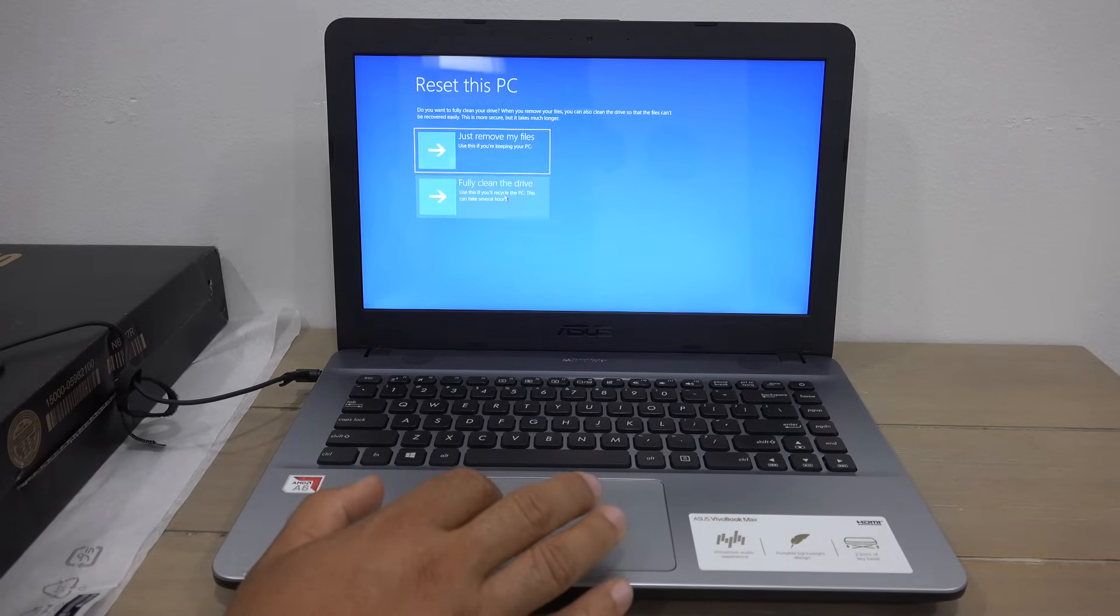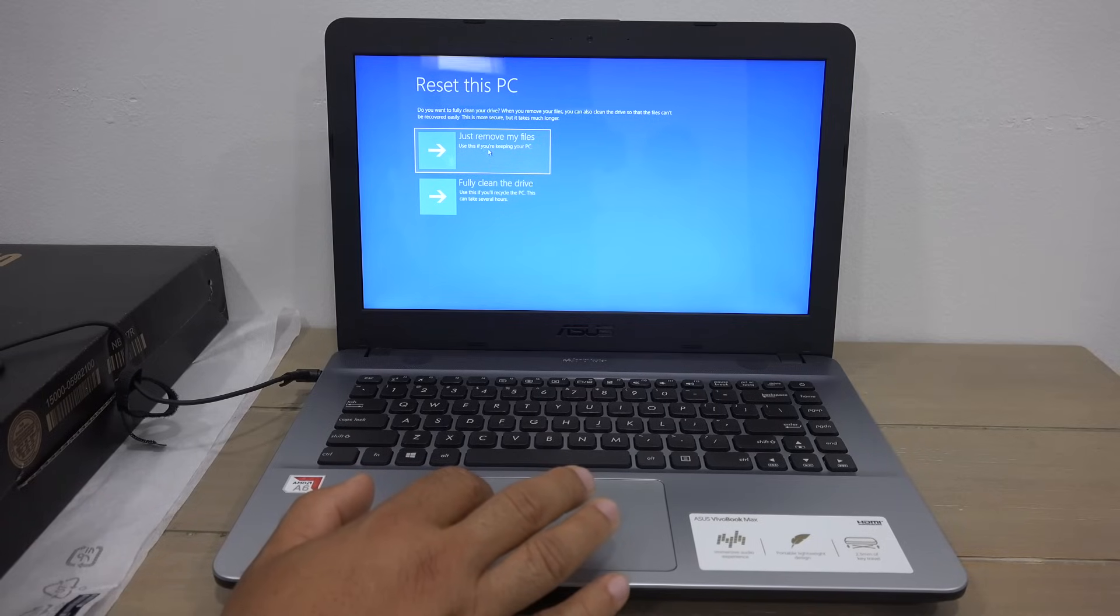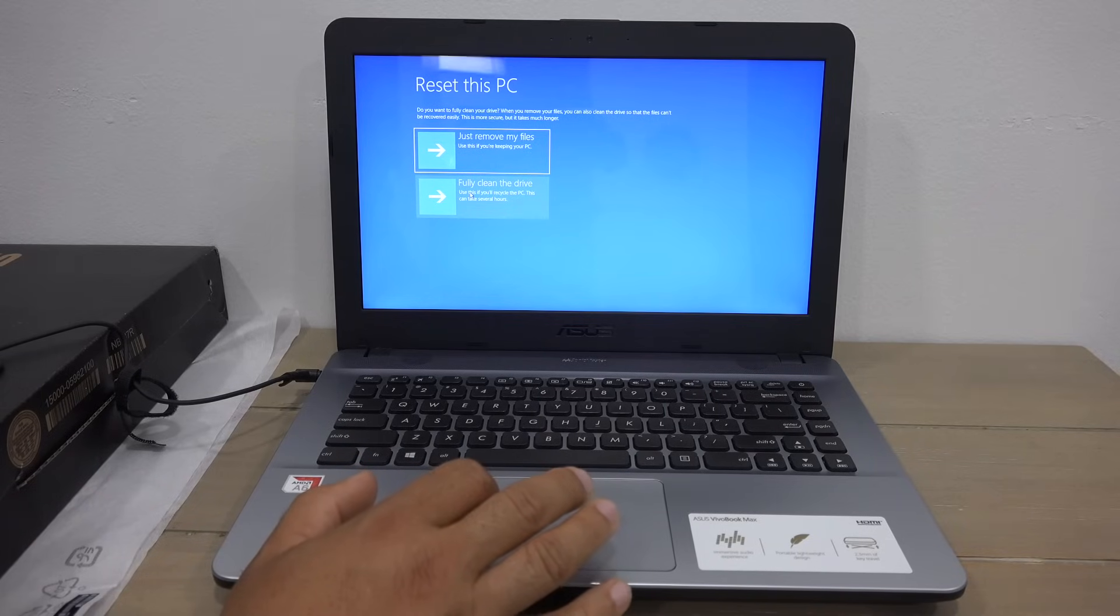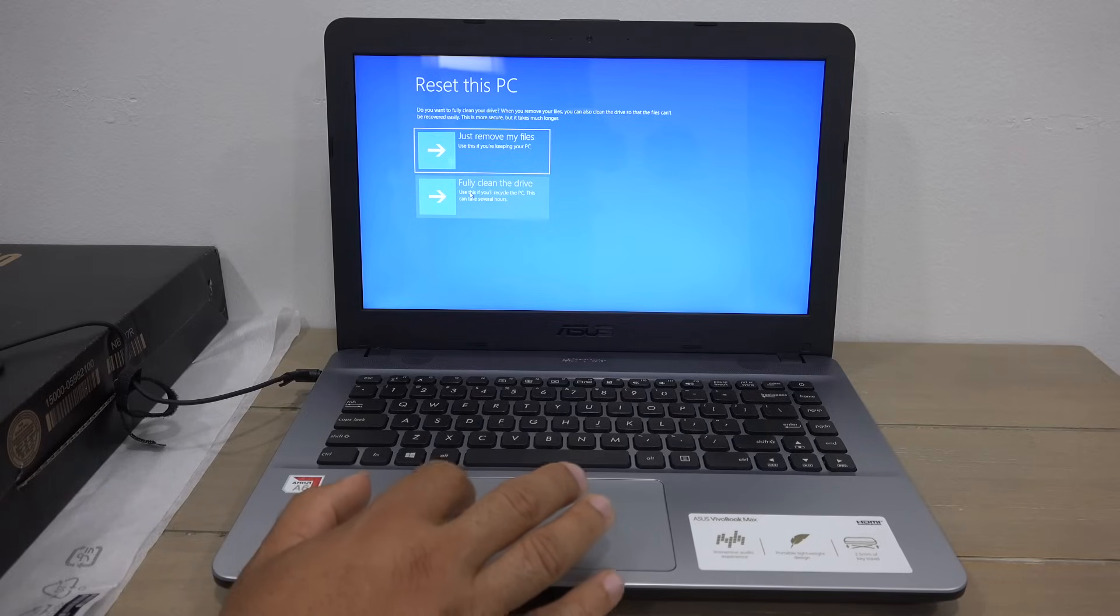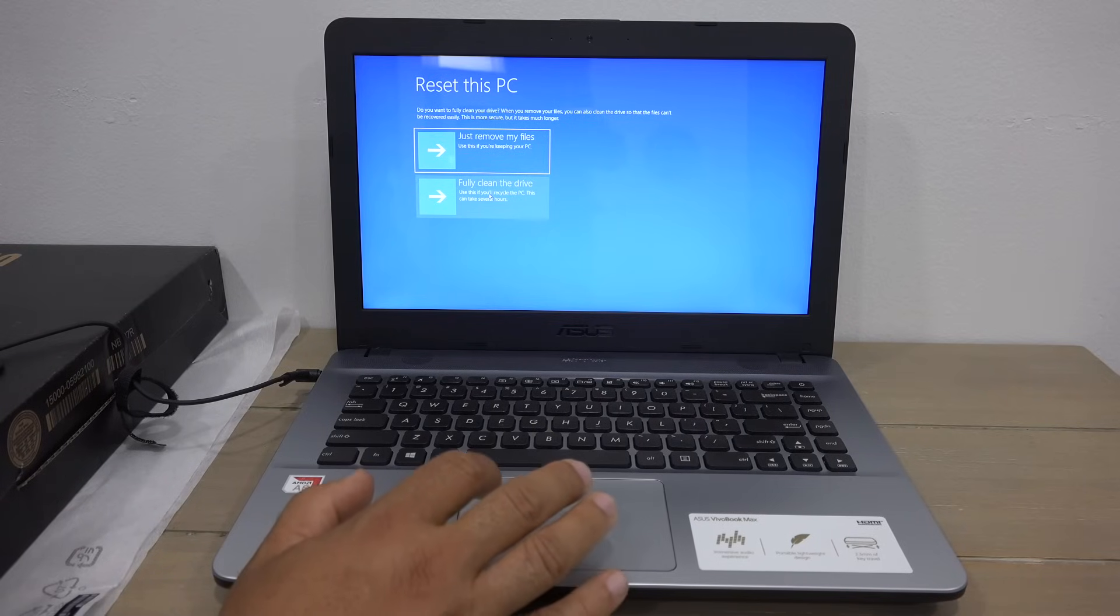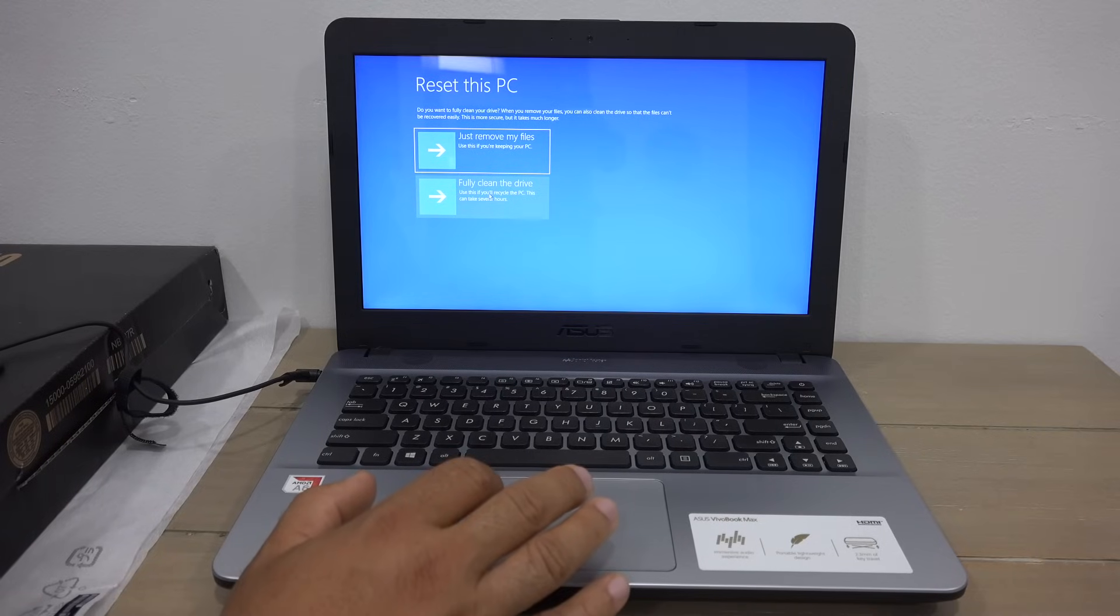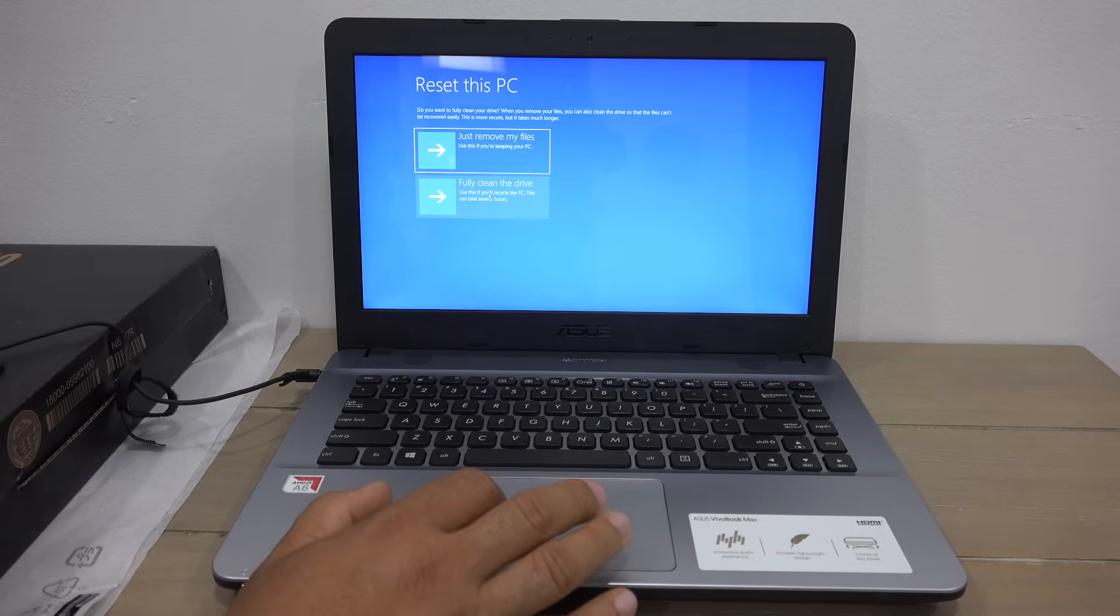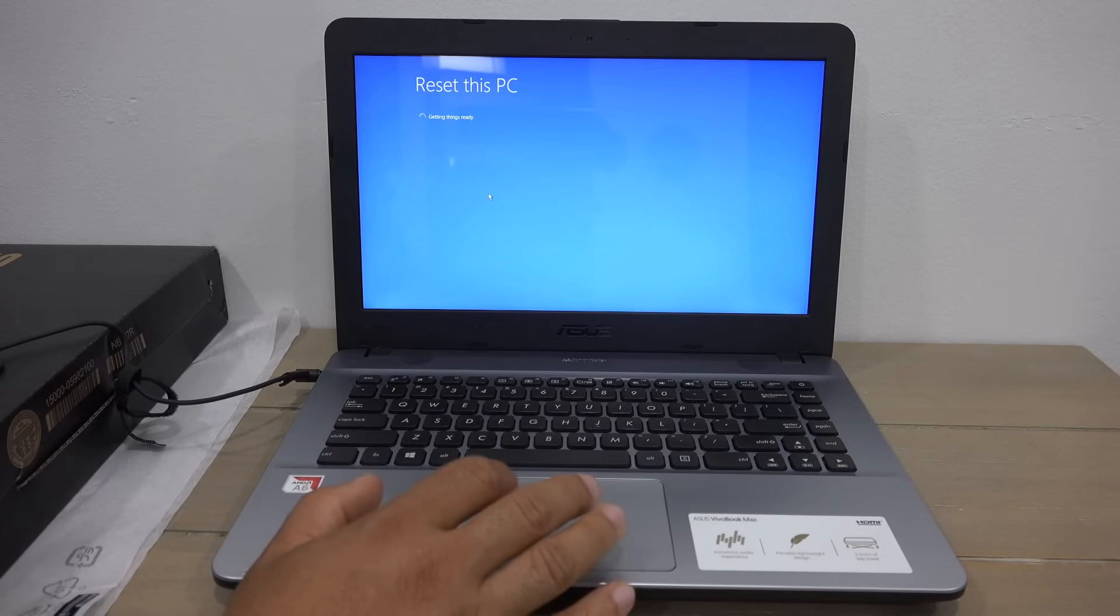Windows will confirm: just remove my files or fully clean. Again, if you want to fully remove everything from your computer, select this option. Please make sure because once the process started you cannot stop. Now Windows will go through the process of removing everything from the computer.